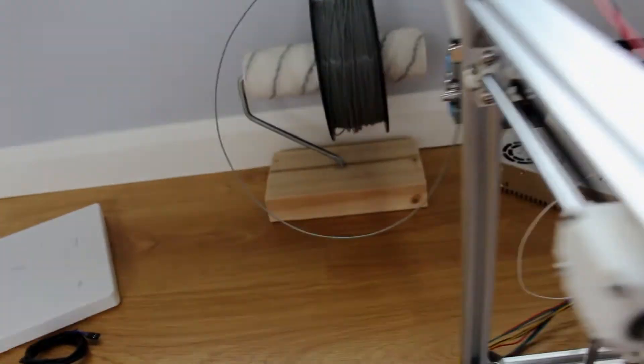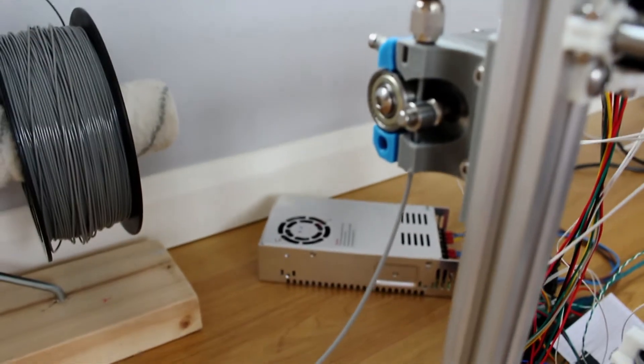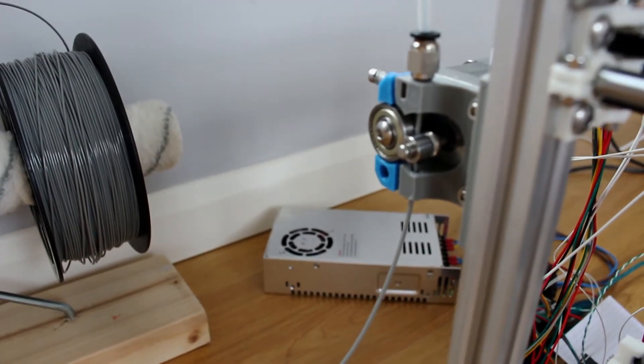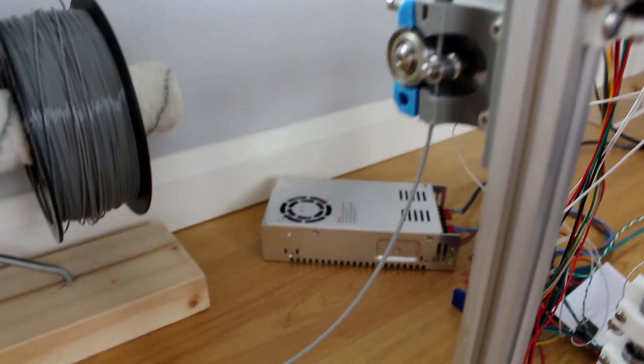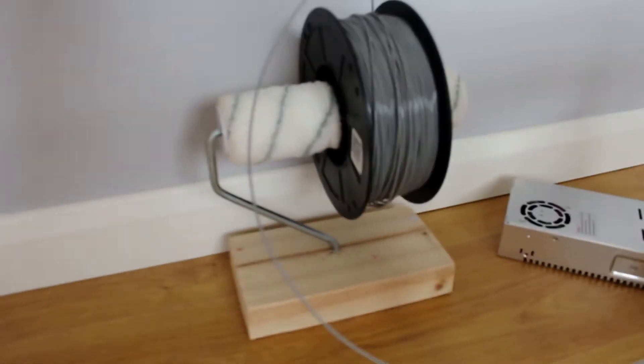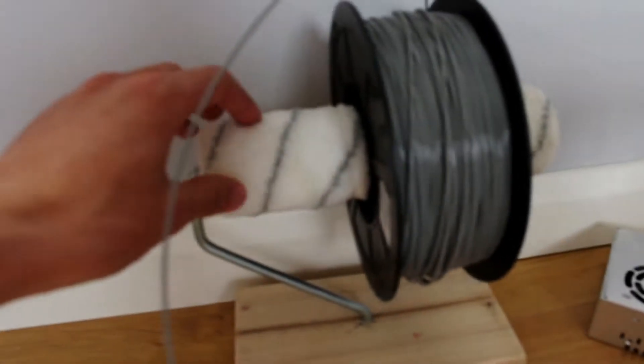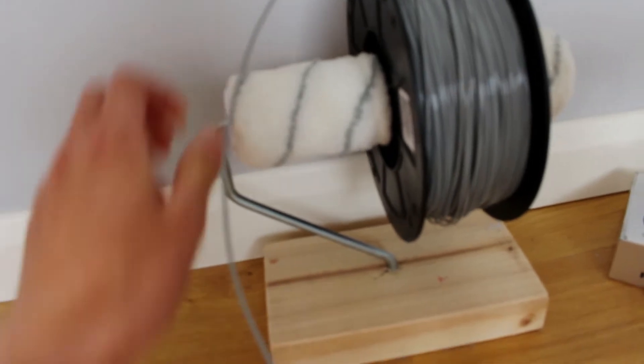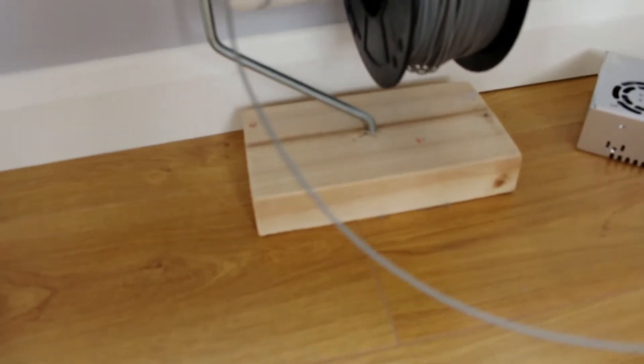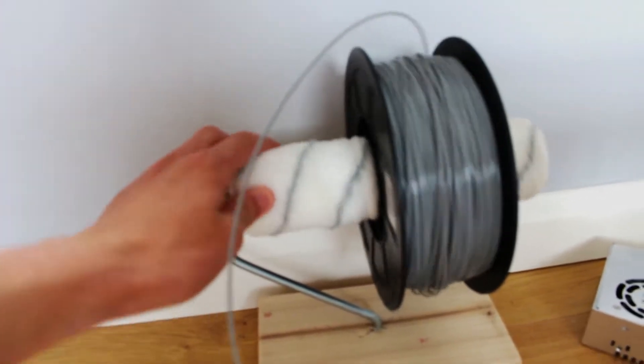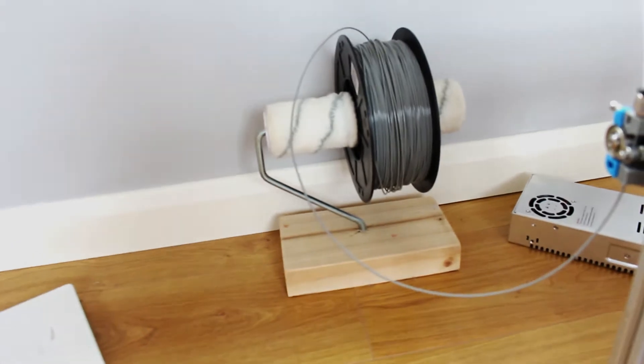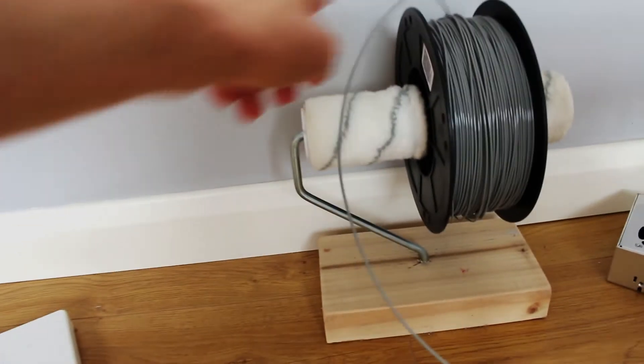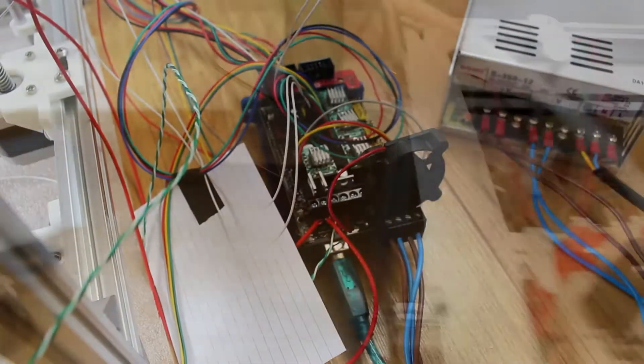As for the extruder, I've just got this simple Bowden type I found on Thingiverse. I'll leave a link for the person that designed this in the description. This is going to my homemade spool holder. If you've not seen this design before, all I did was get a paint roller, broke the handle off it, and screwed it into a block of wood. This works perfectly—spins really freely. I've not had any feeding issues at all and there's room for another spool on there if you want.